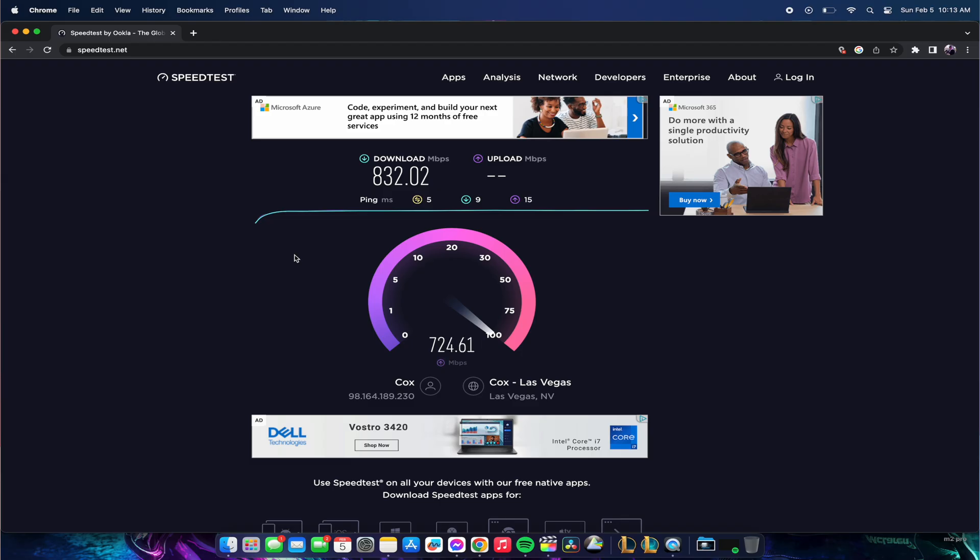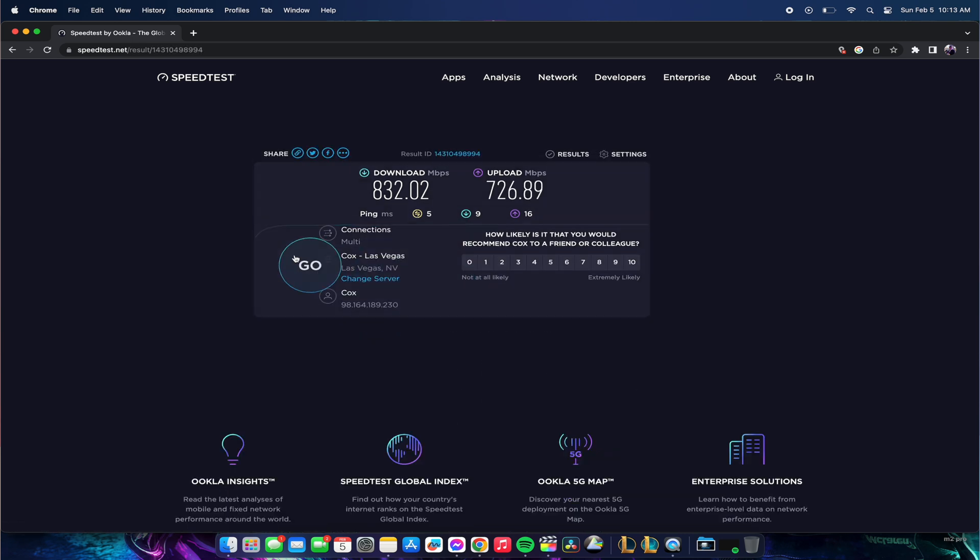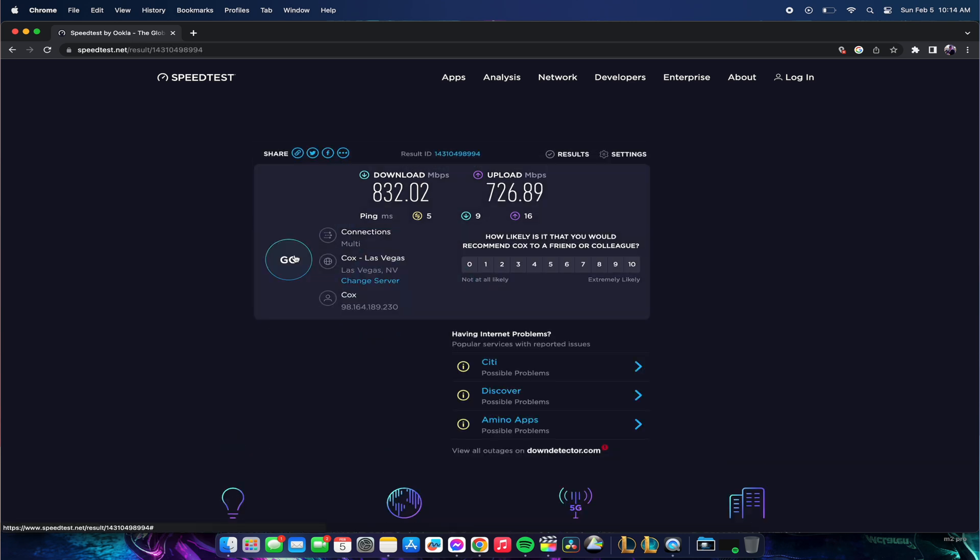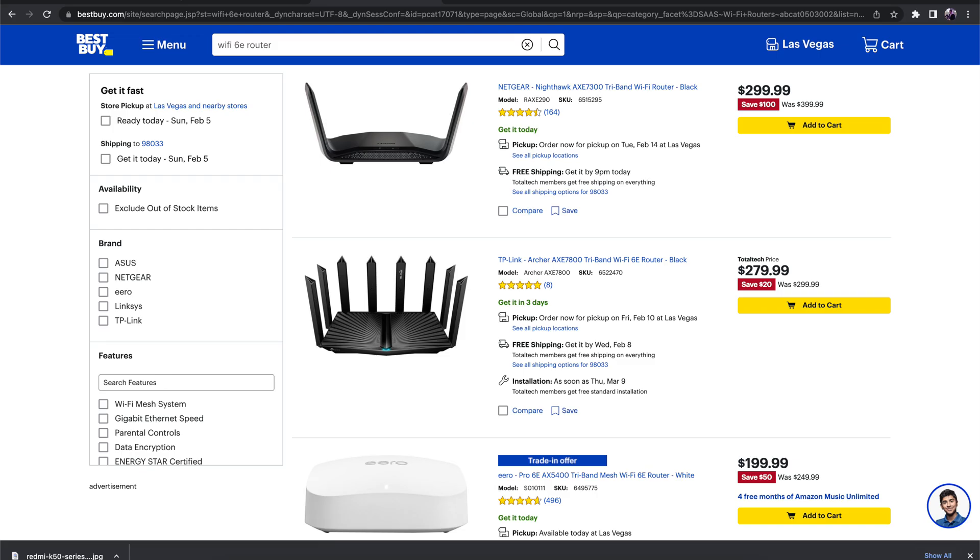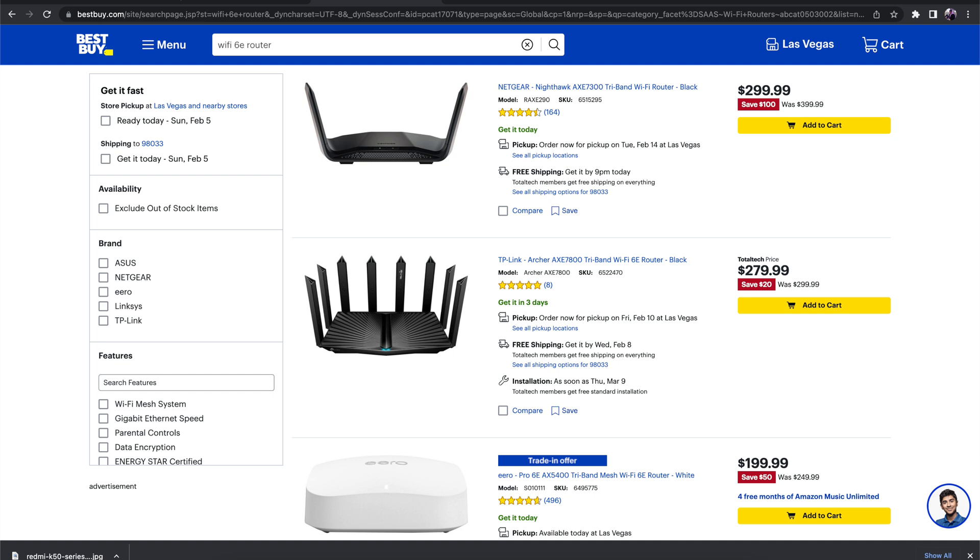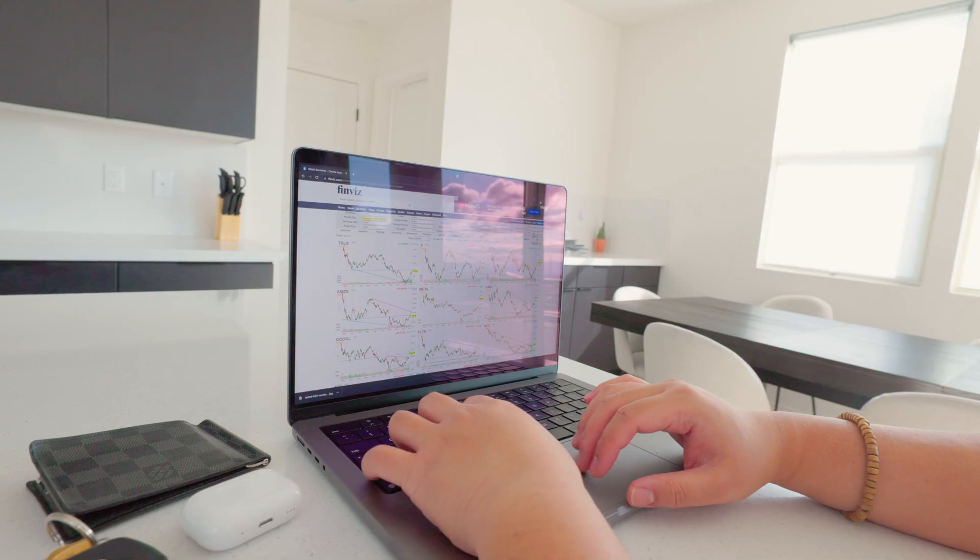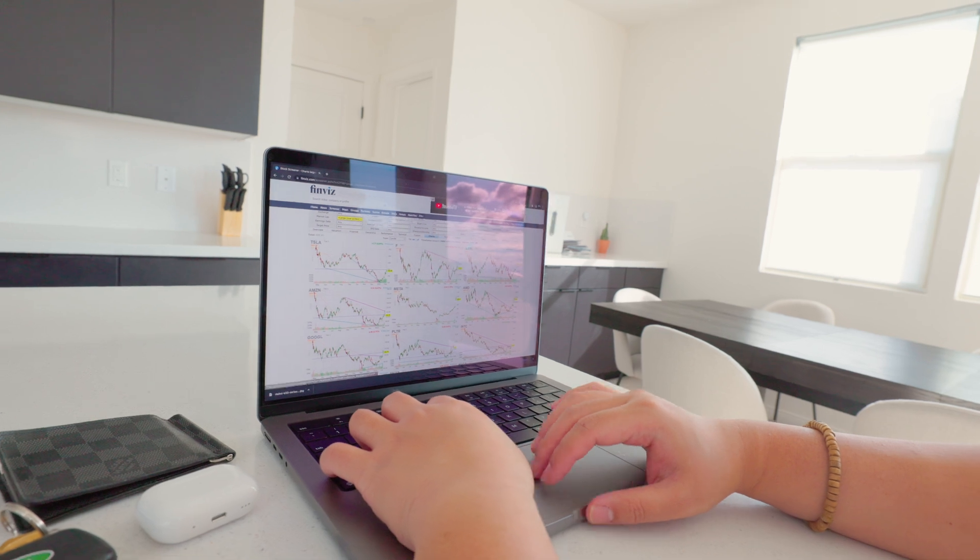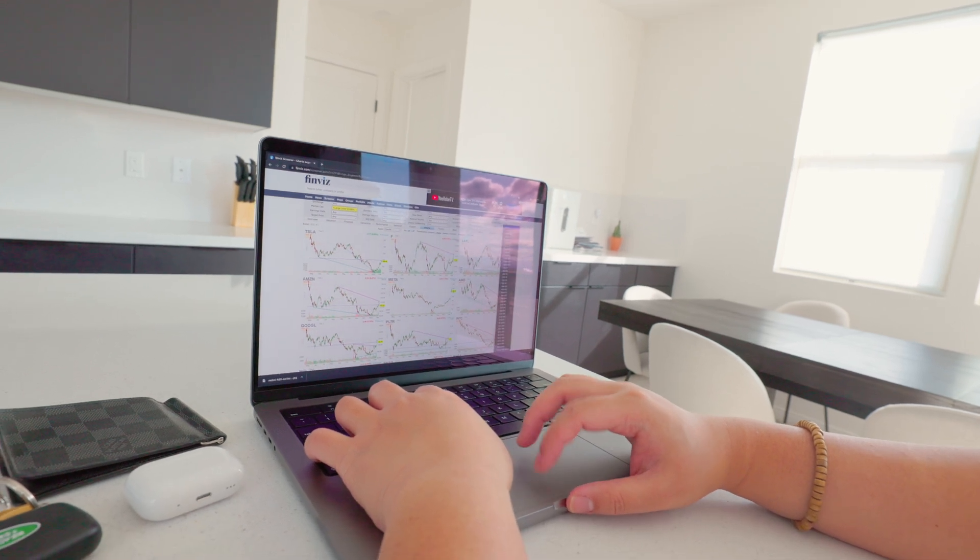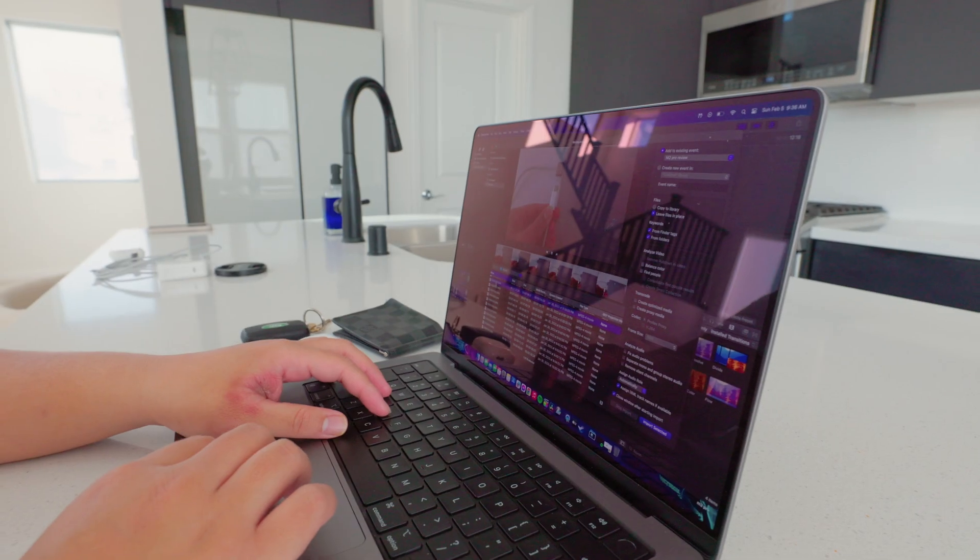They added Wi-Fi 6E and to be honest with you, this is not something a lot of people are going to be using just because Wi-Fi 6E is pretty new and routers are pretty pricey. In order to enable Wi-Fi 6E, you need to have a compatible Wi-Fi 6E router. For my use case scenario, I usually trade stocks, I play games, and recently I've been editing videos.